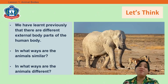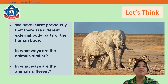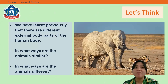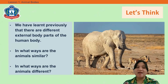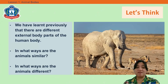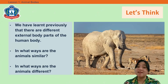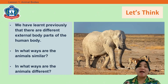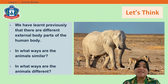We have learned previously that there are different external body parts of the human body. Now, in what ways are animals similar? In what ways are animals different?